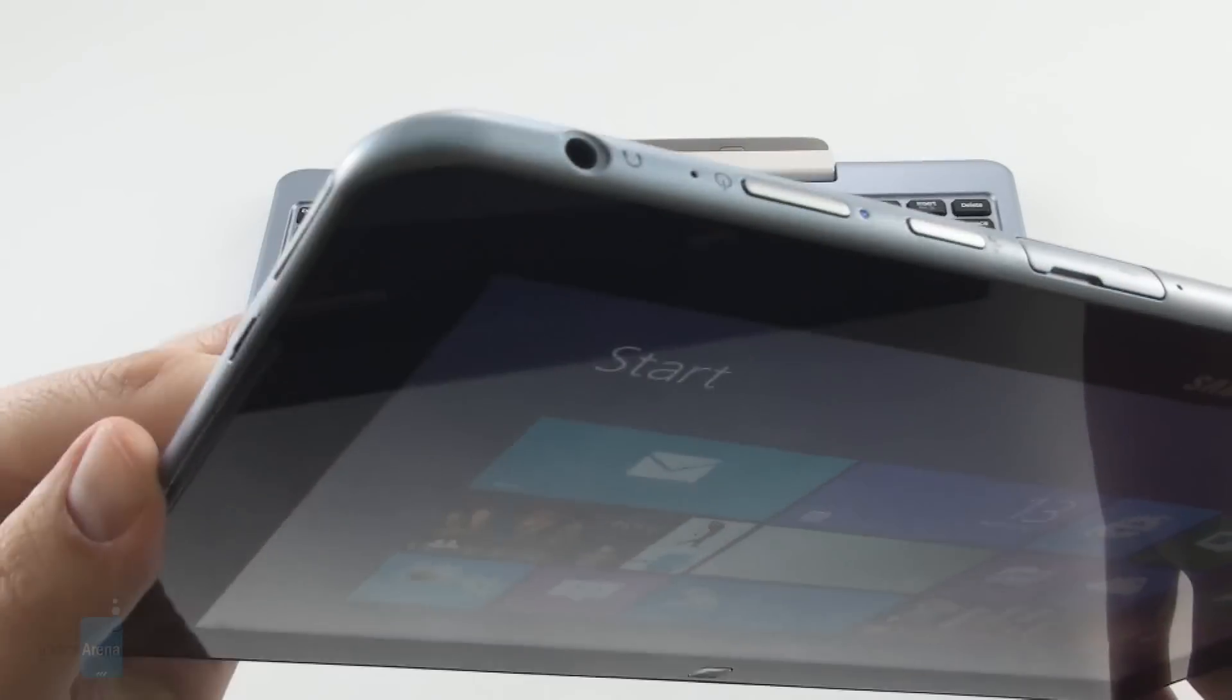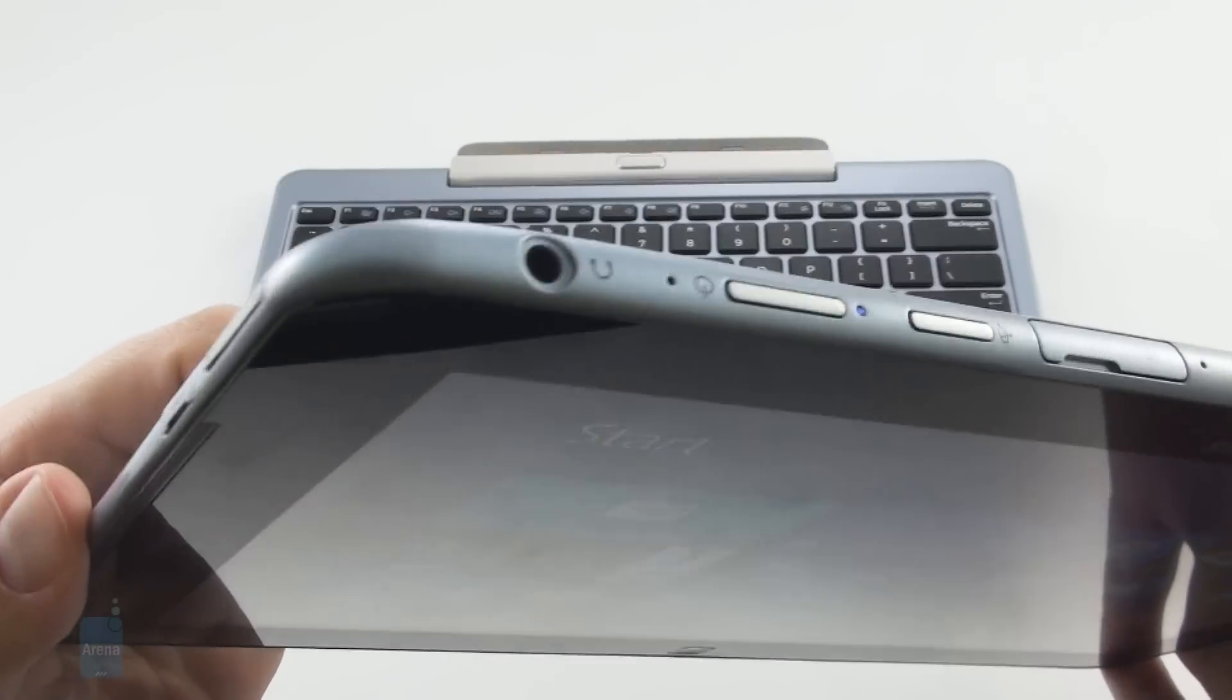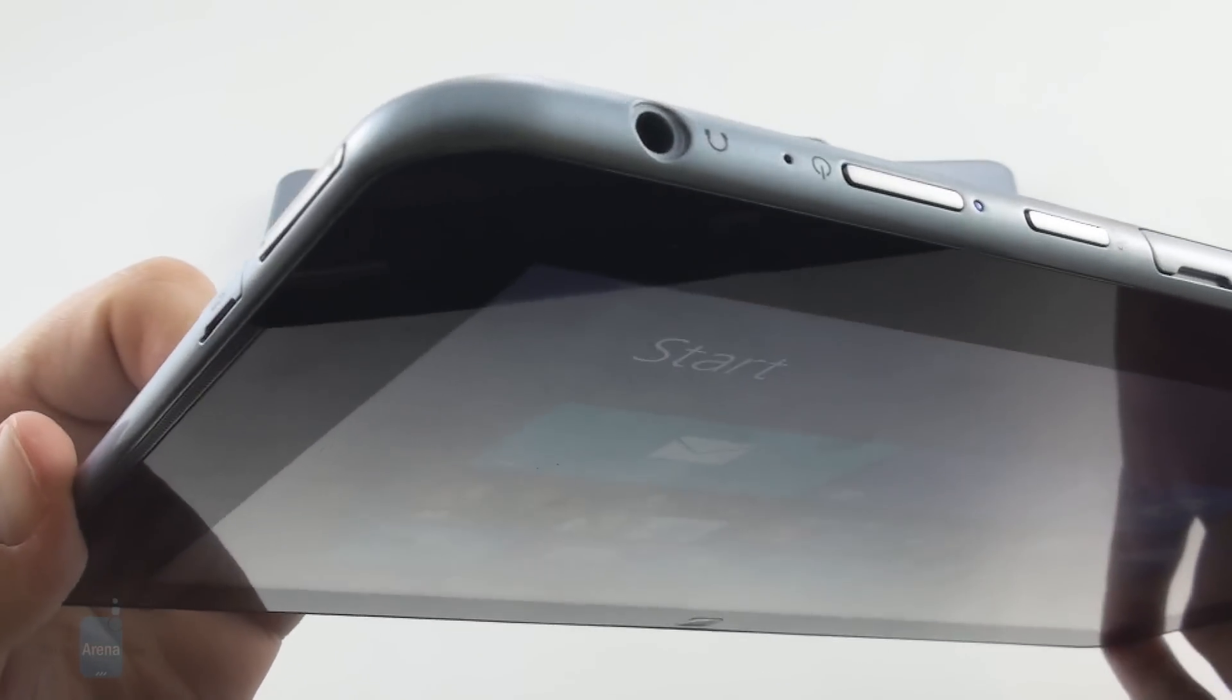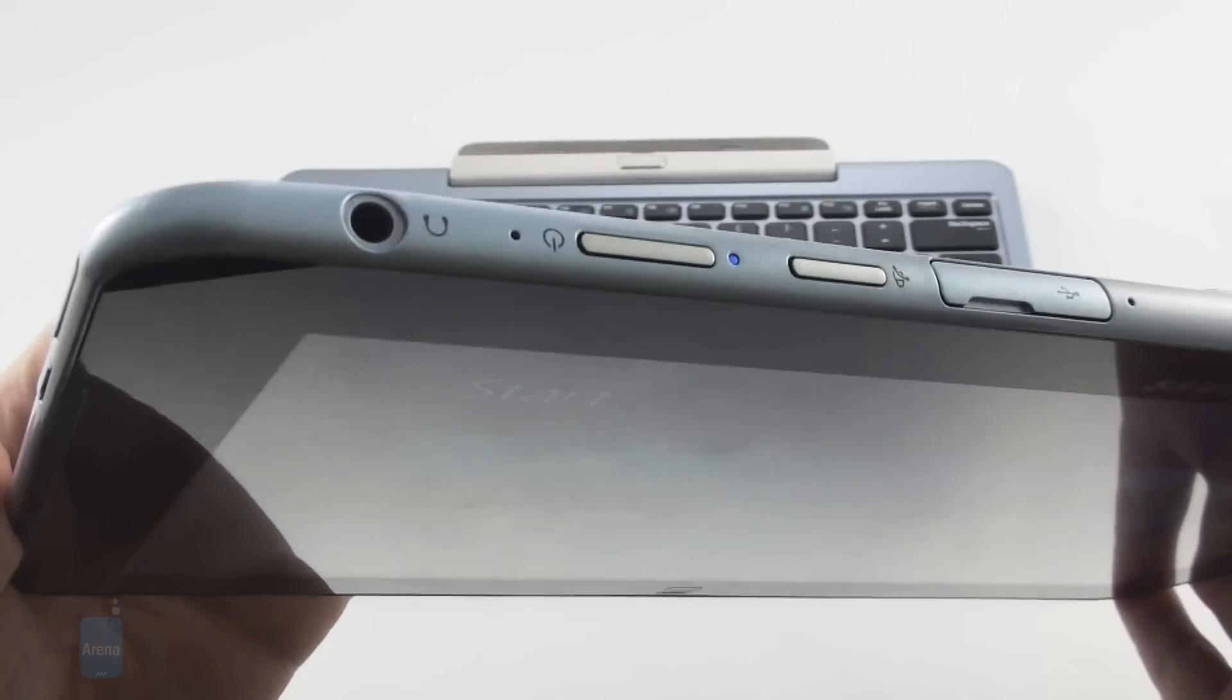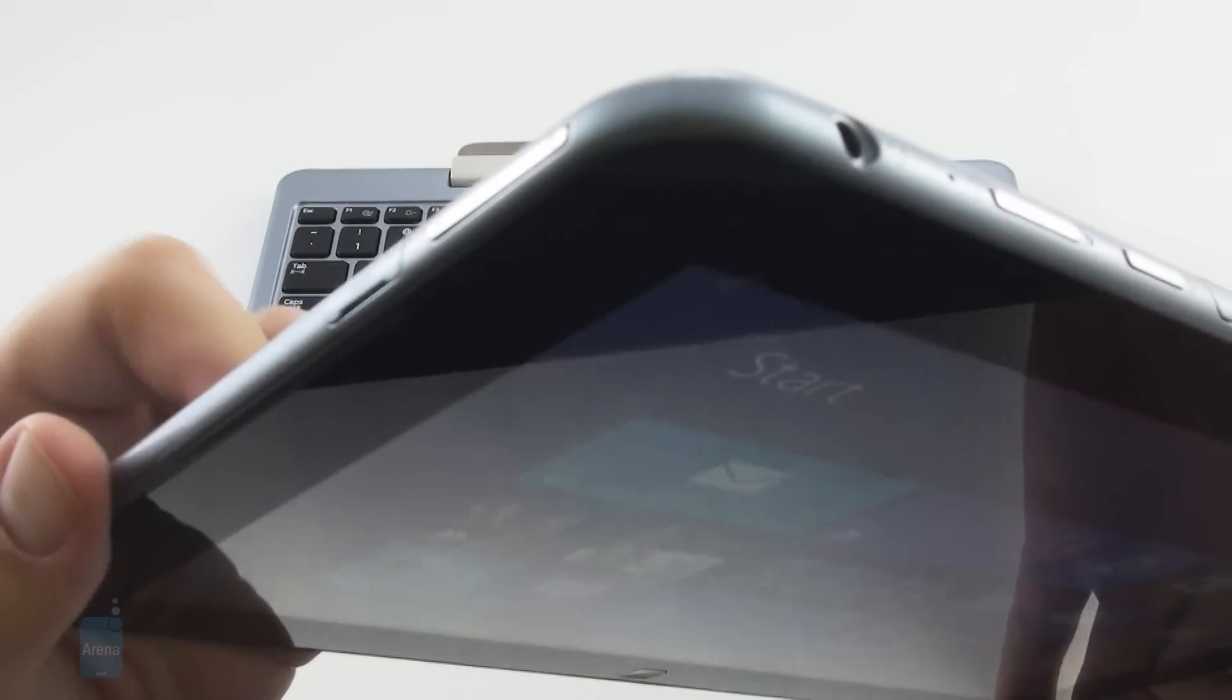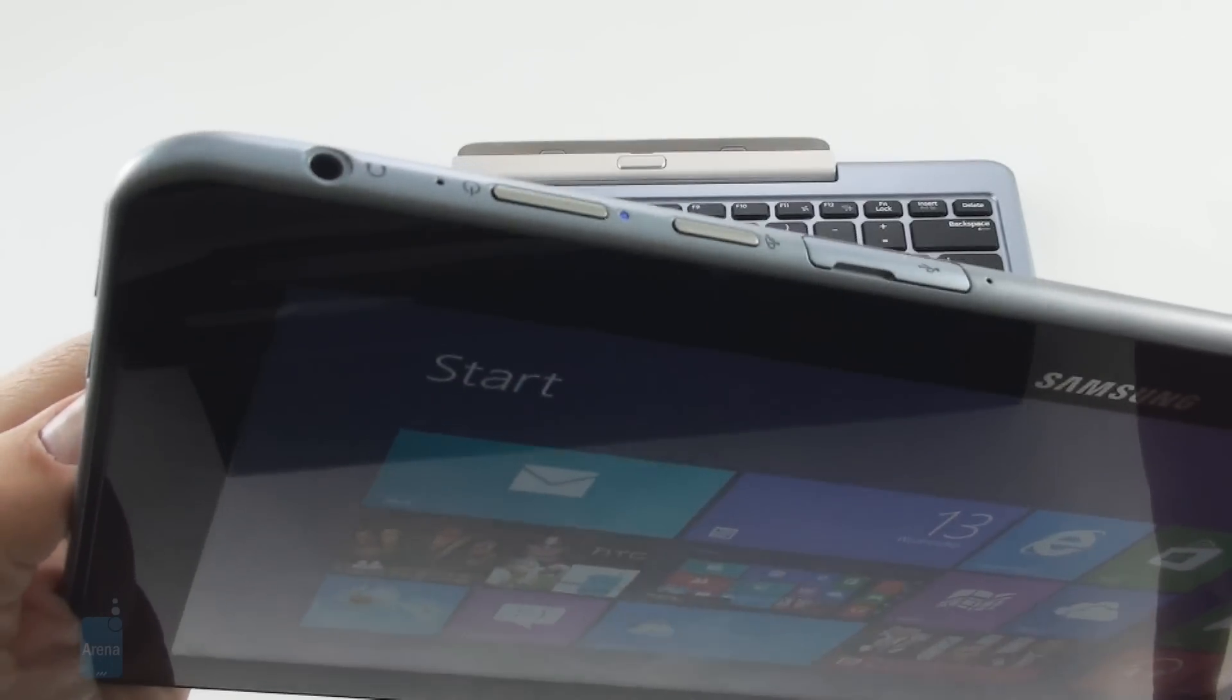The power lock and screen orientation keys at the top, as well as the volume rocker on the left, are situated discreetly and flush enough to blend with the chassis but still easy to feel with good tactile feedback.